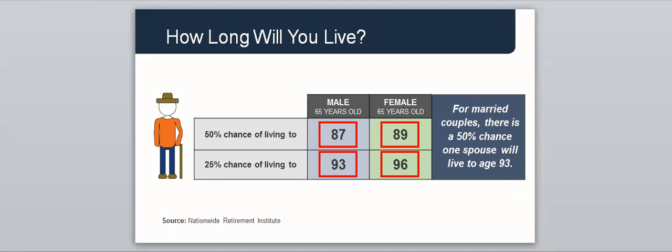Longevity is a key factor in the social security decision. Unfortunately, many people underestimate how long they may live. With advances in health and science, many people are living longer, and there is a very good possibility that your retirement may last 20 or 30 years or even longer. Here's a chart that shows what a person's life expectancy will be if they're alive at age 65. A male living at 65 has a 50% chance of living to be 87 and a 25% chance of making it to age 93. A female at age 65 has a 50% chance of living to 89 and a 25% chance of living to 96. For married couples, there's a 50% chance that one spouse will live to be 93.